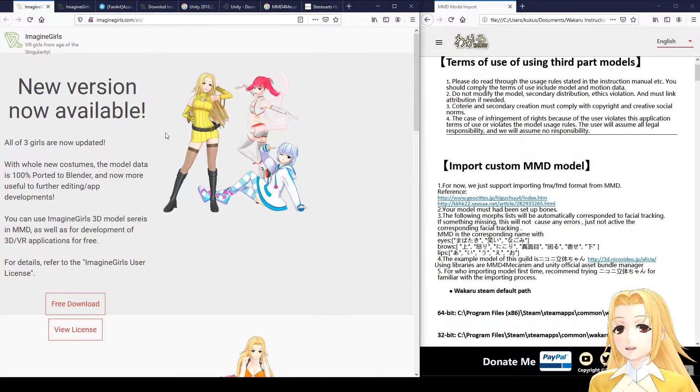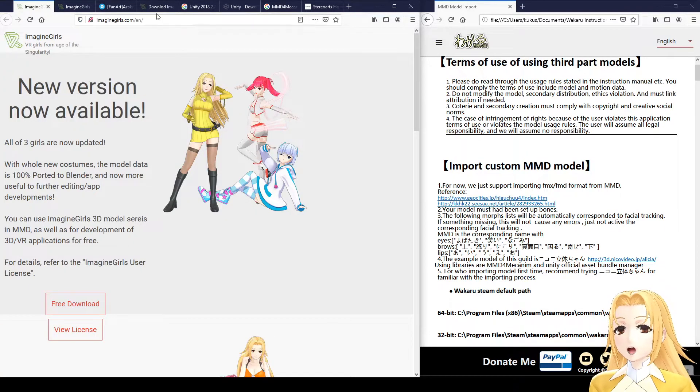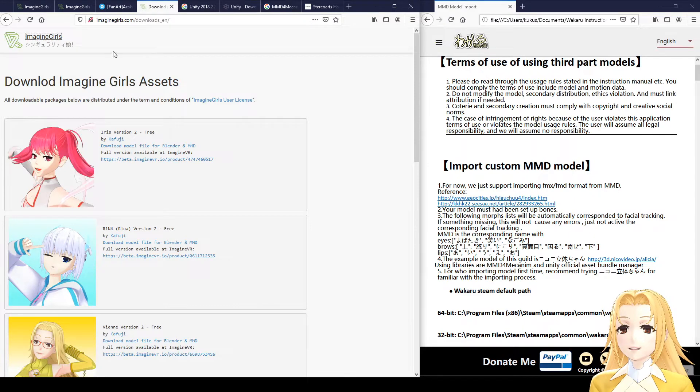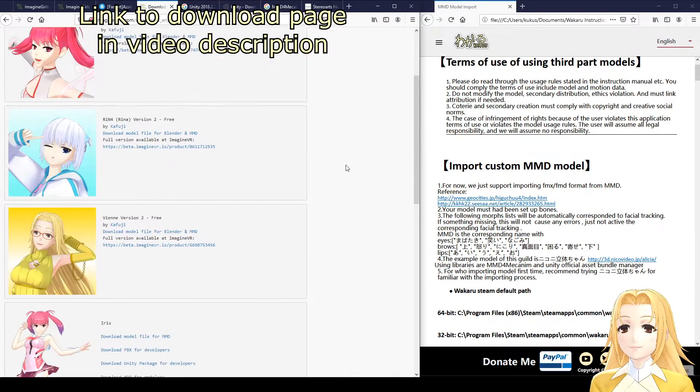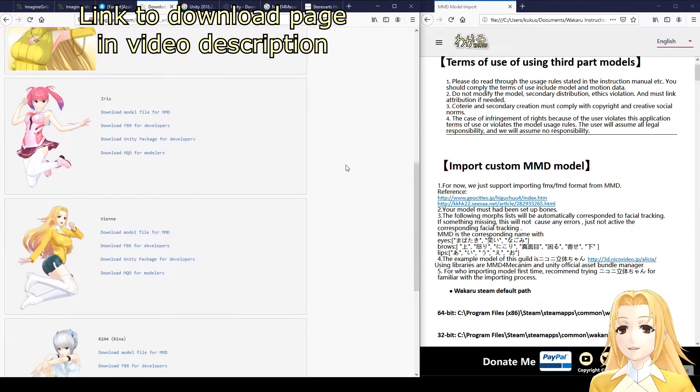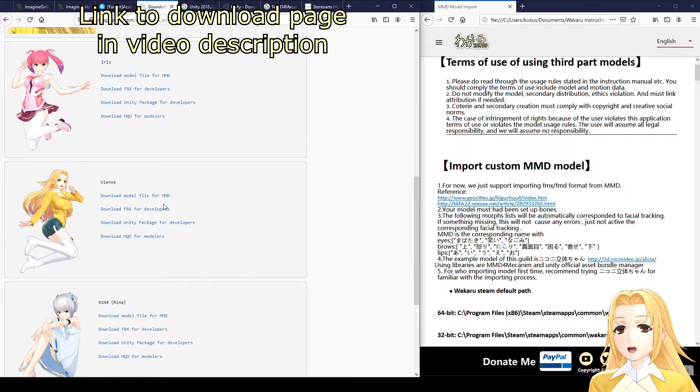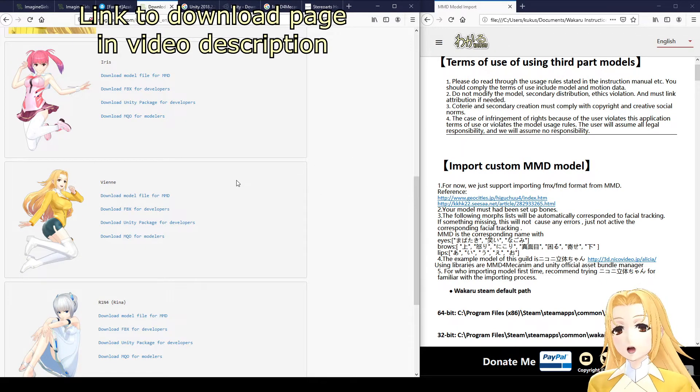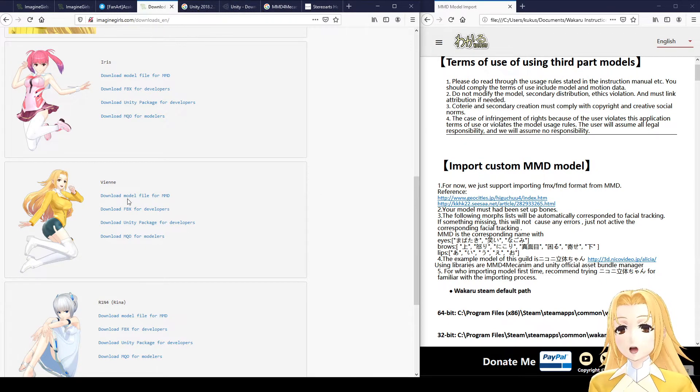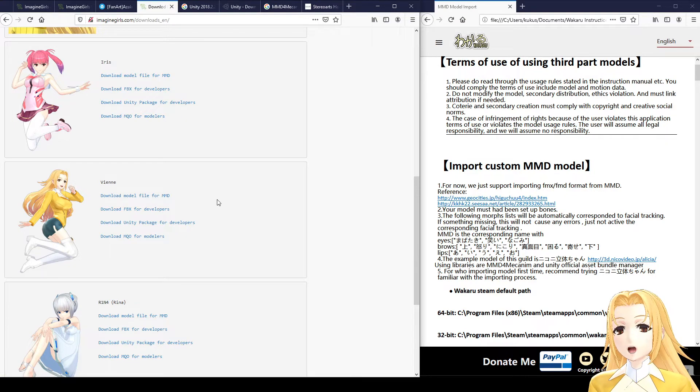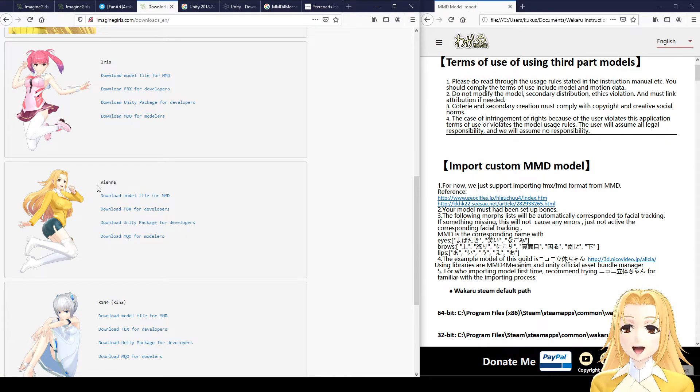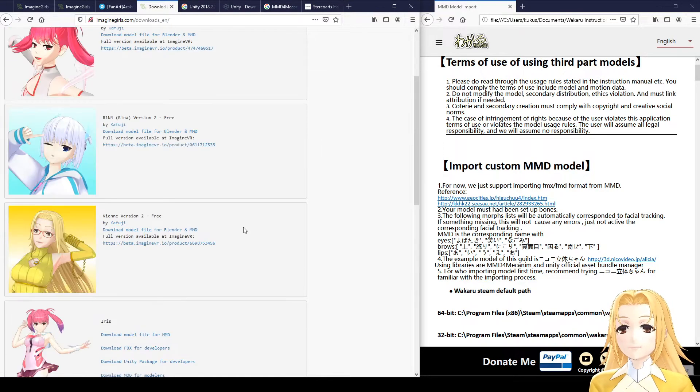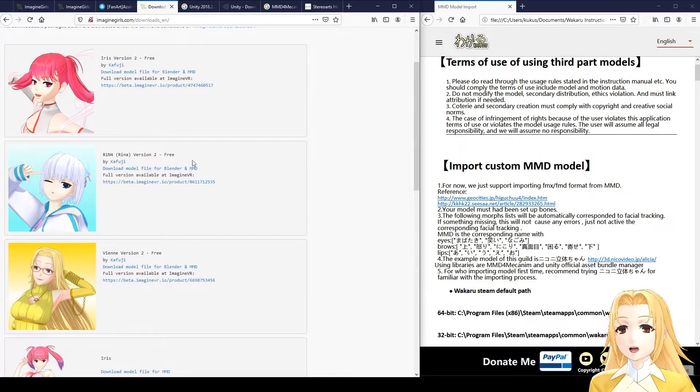So if your model license works, then download your MMD model. In this case, I'll be using VN here. If you're going to follow along with this tutorial, I'd recommend using the same model file because some model files won't actually work in Wakaru, such as Rina version 2.